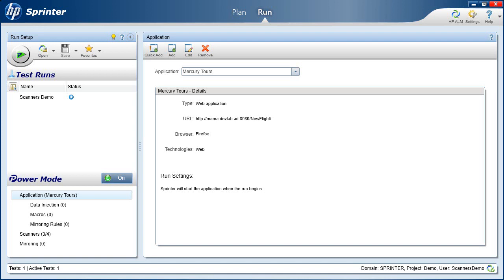You can select which scanners to use either before or during the run session. After each scan is completed, you can perform several actions on its results, such as creating defects and defect reminders.